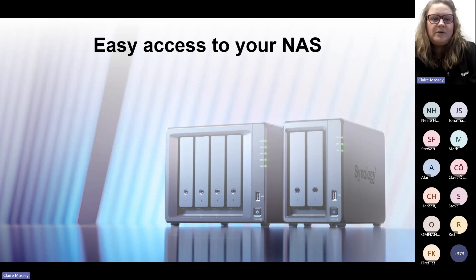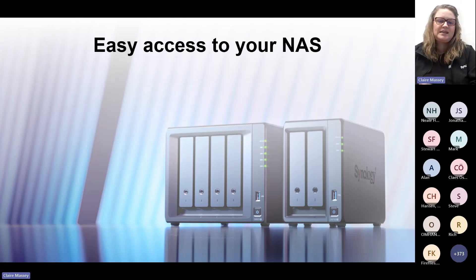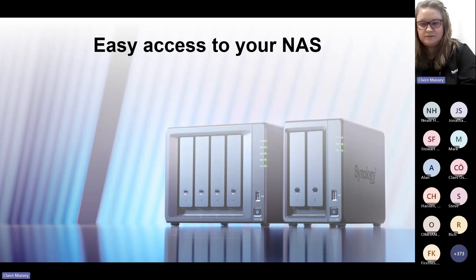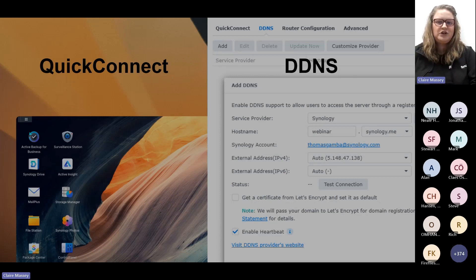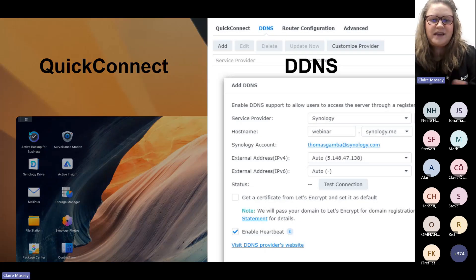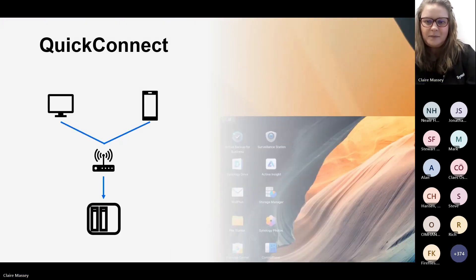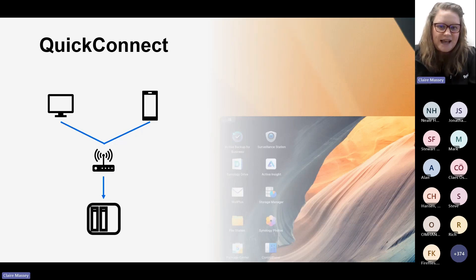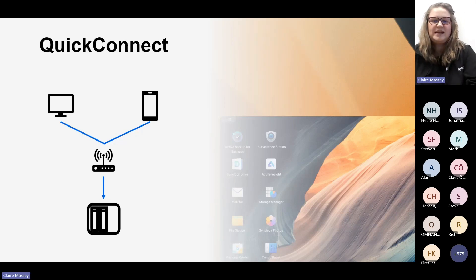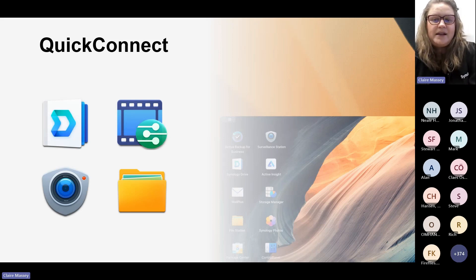The first section is all about easy access to your NAS — a brief overview of easy ways to access your NAS from any location. There are two ways I'm going to show you. The first one is QuickConnect, and the next one is DDNS. QuickConnect allows client applications to connect to the NAS without the need for any port forwarding, and it also works with Synology-developed packages.